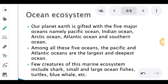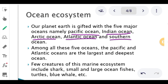Looking at the ocean ecosystem — our planet Earth is gifted with five major oceans, namely the Pacific Ocean, Indian Ocean, Arctic Ocean, Atlantic Ocean, and Southern Ocean.